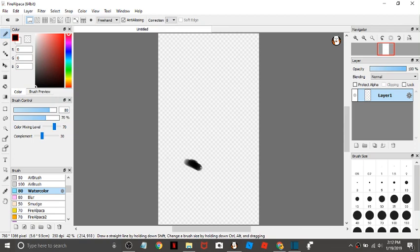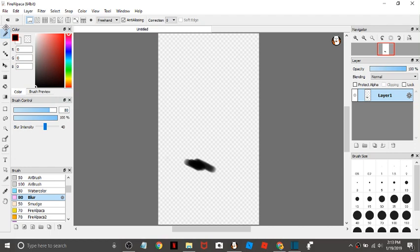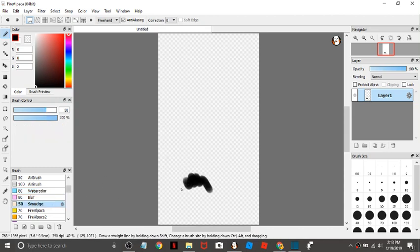And then there's blur. This one blurs things out. It's hard to tell with the watercolor but it does work. And then there's smudge. This one's weird. It's kind of like if you're rubbing your finger across something.